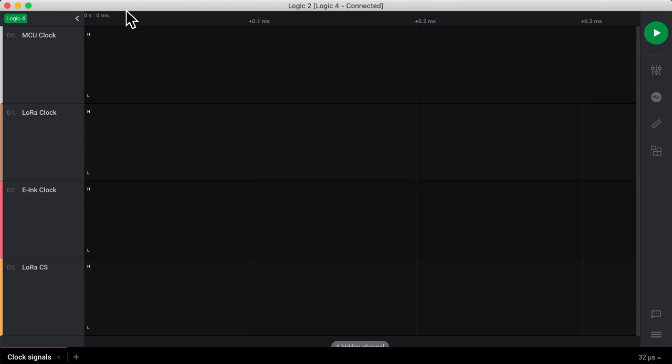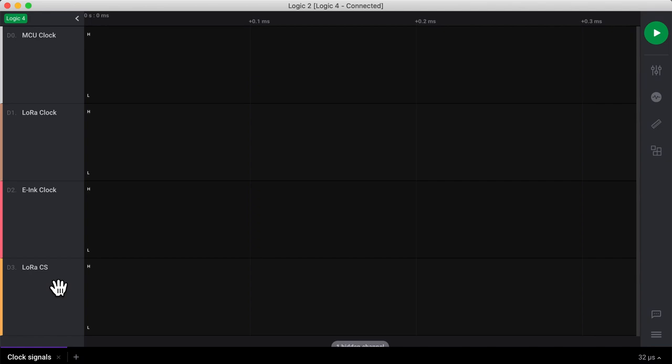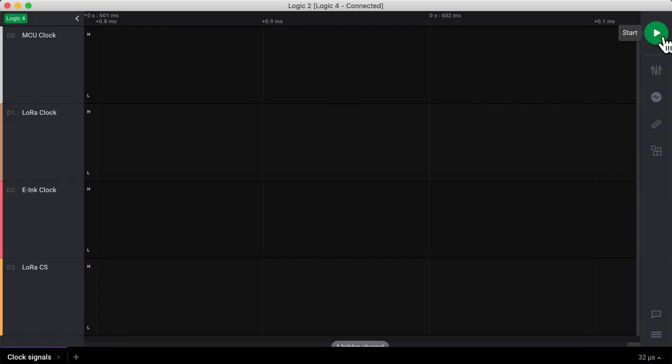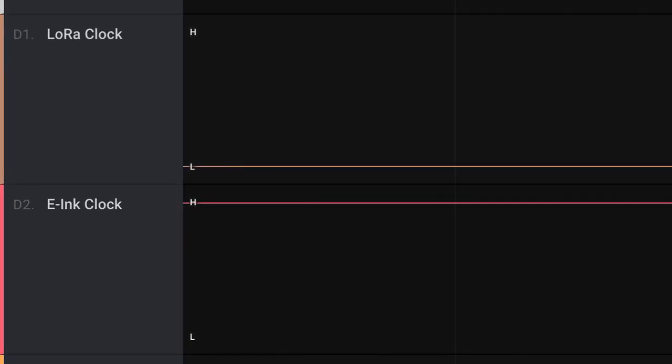So this kind of got me thinking that maybe it's something to do with the clock pin. Well, I couldn't be sure at first. And we know that both the devices are using SPI mode 0 for which in the idle state the clock should be held low. So with this knowledge, I did a logic analyzer trace of only the clock signals from the microcontroller in channel 0 of the logic analyzer, the LoRa clock in channel 1, the e-ink clock in channel 2, and finally the LoRa chip select in channel 3. And here we see the result that the e-ink clock was being held high.